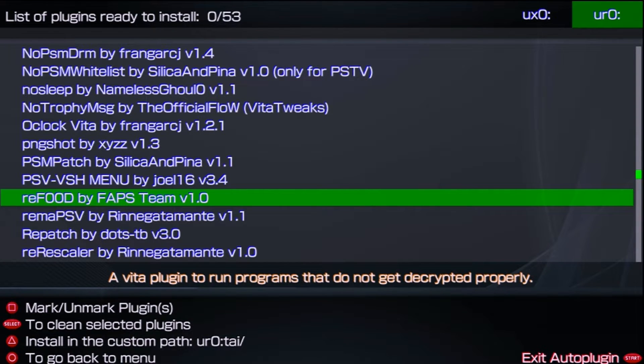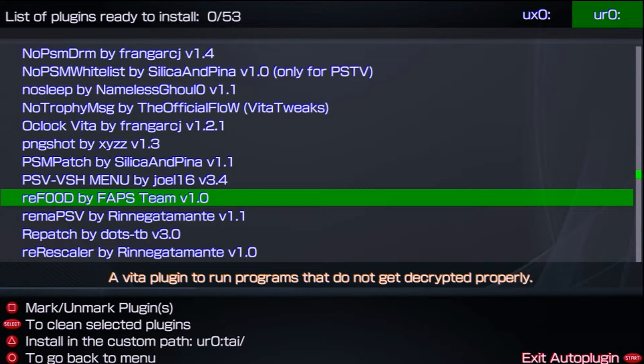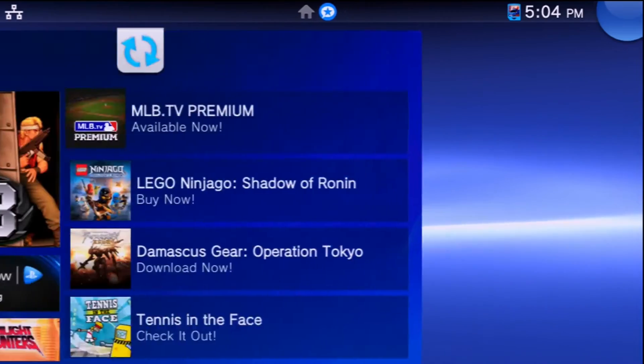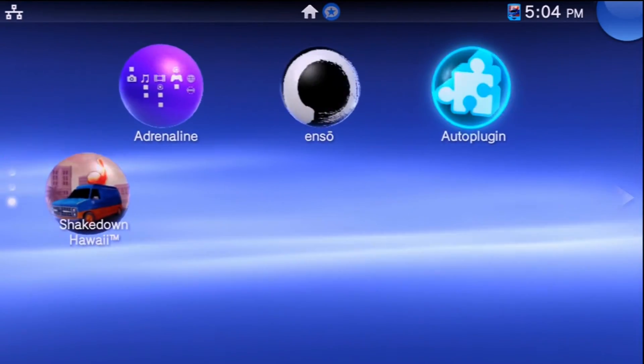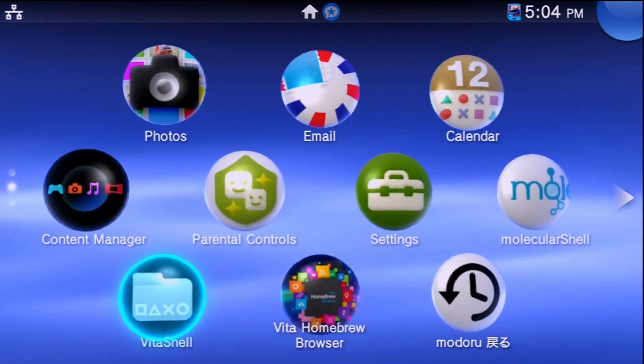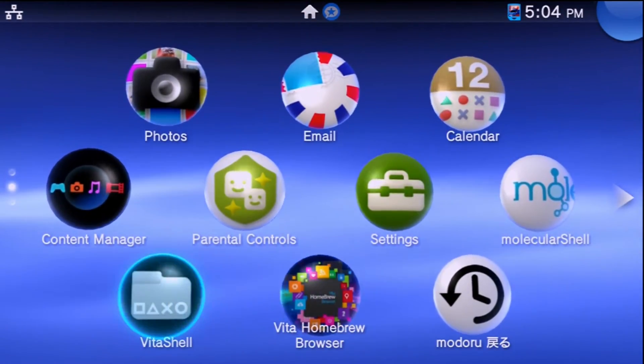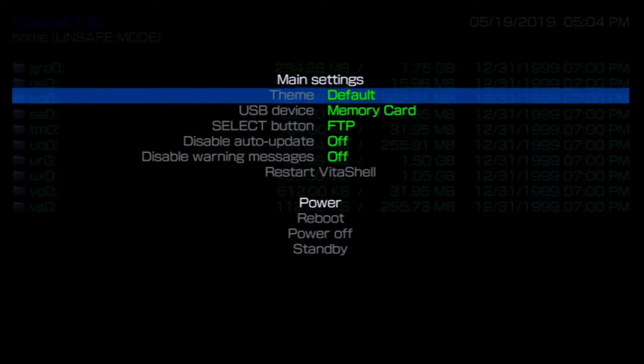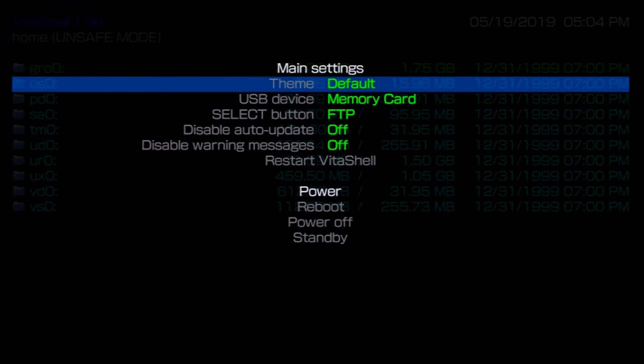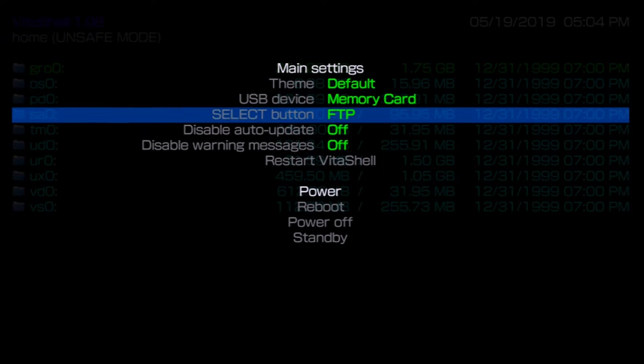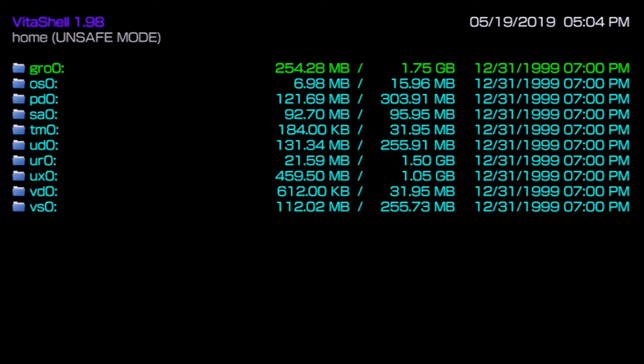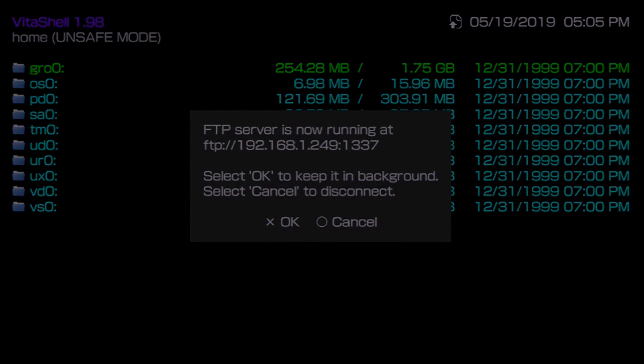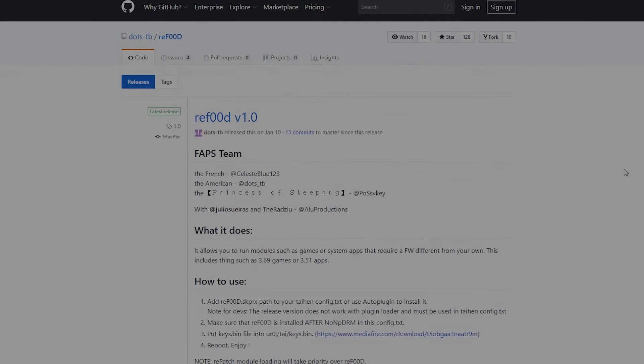However, I'm also going to show you the manual way just in case you do not want to use AutoPlugin. For this, we will need to transfer and edit files between our computer and our Vita. I'm going to exit out of AutoPlugin, make sure you have a way of connecting your system to your PC, and launch VitaShell. Once you're in VitaShell, press the Start button, select what type you want to use, whether FTP or USB. For this I'm using FTP. Press the Select button and either hook up your system to your computer or connect using FTP.